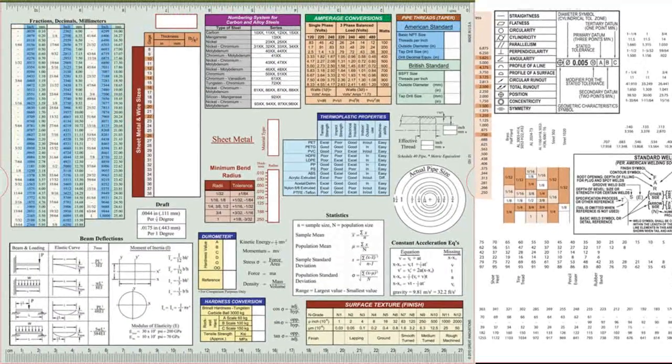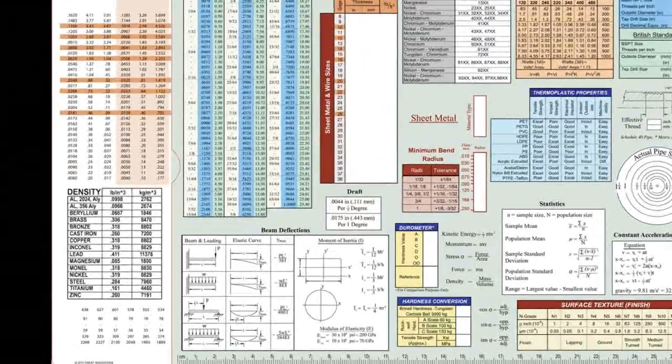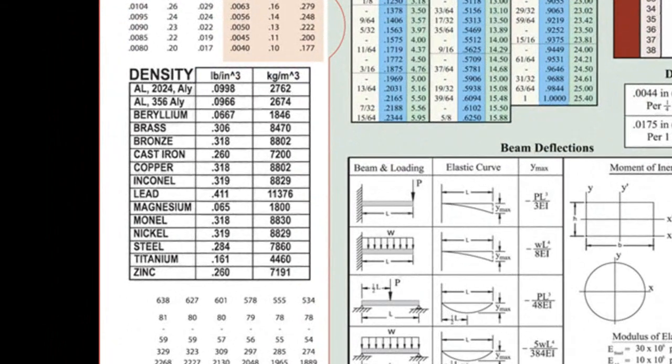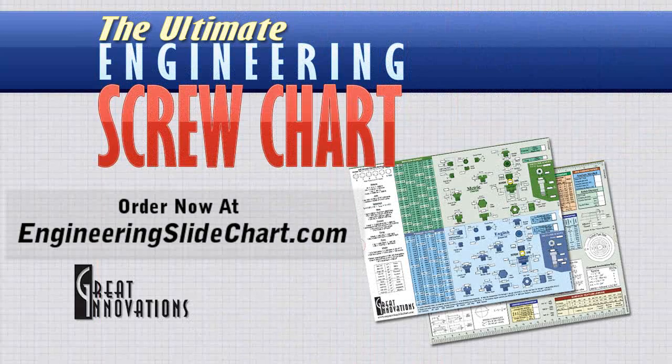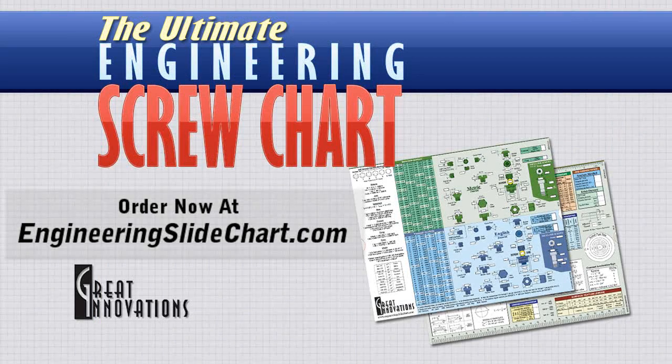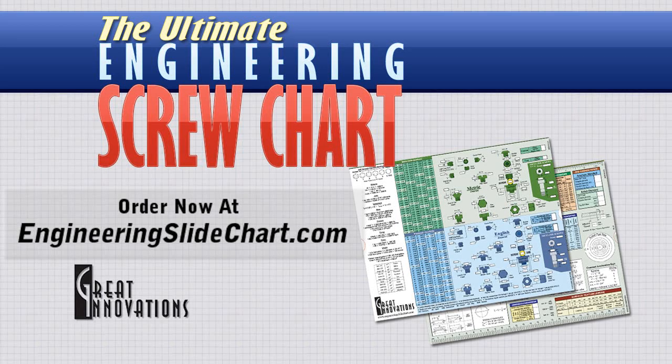Finally, pull the card out to the left to see density properties of common materials. For more information and to order your engineering slide chart, go to engineeringslidechart.com.